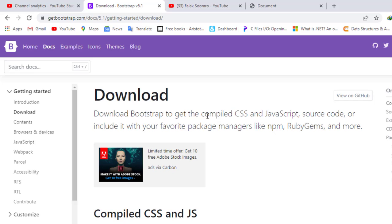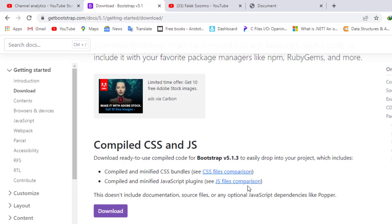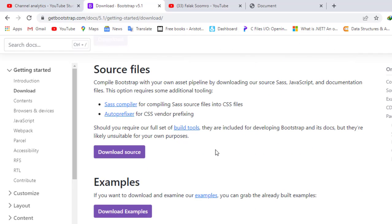So this was just introduction of how to download and use the Bootstrap and how to use the CDN in our HTML files. So we will meet in our next video, see you.